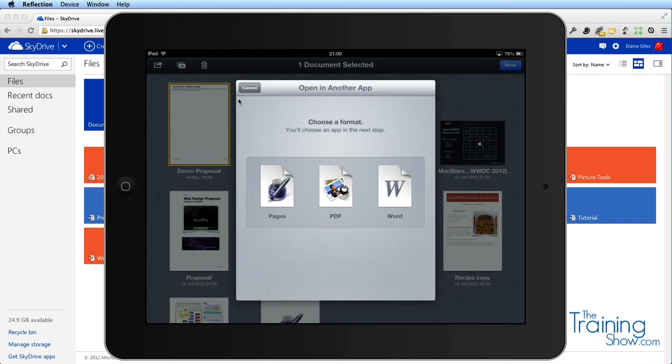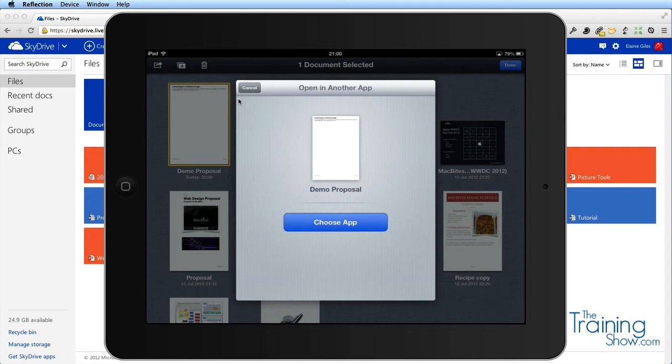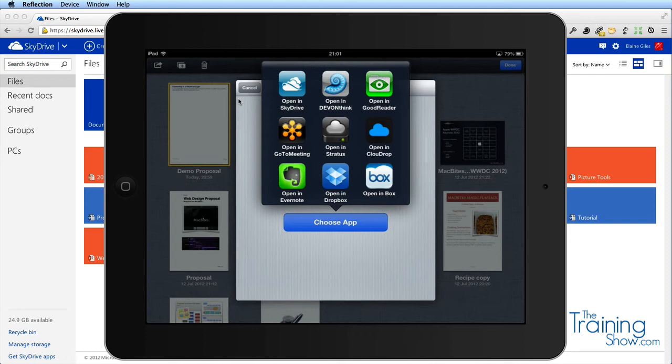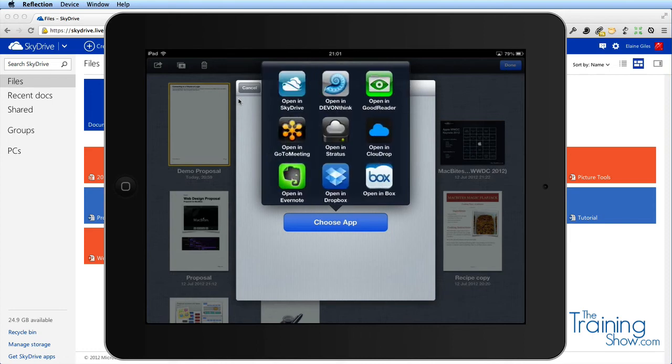Let's try that, it worked last time. First thing it needs to know is what format do you want this in? I want it in Word format. I'm hoping to get it back to SkyDrive. I'm going to tap to choose the app. Yet again I get that option but now the first option is SkyDrive.